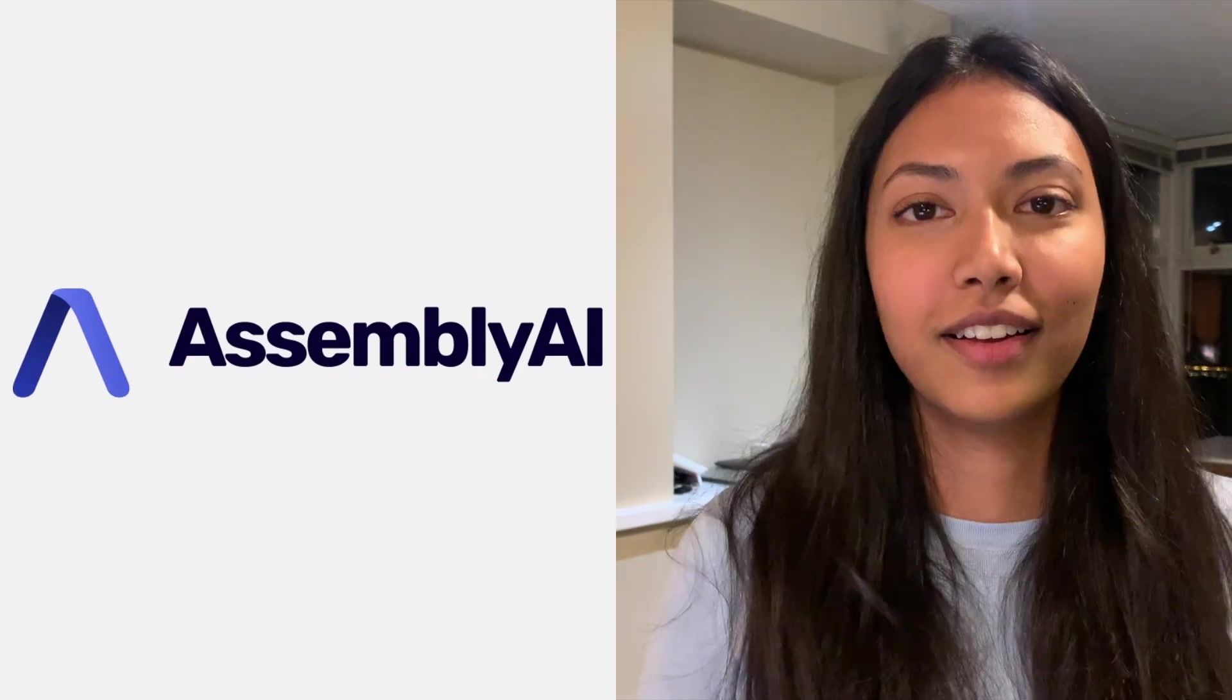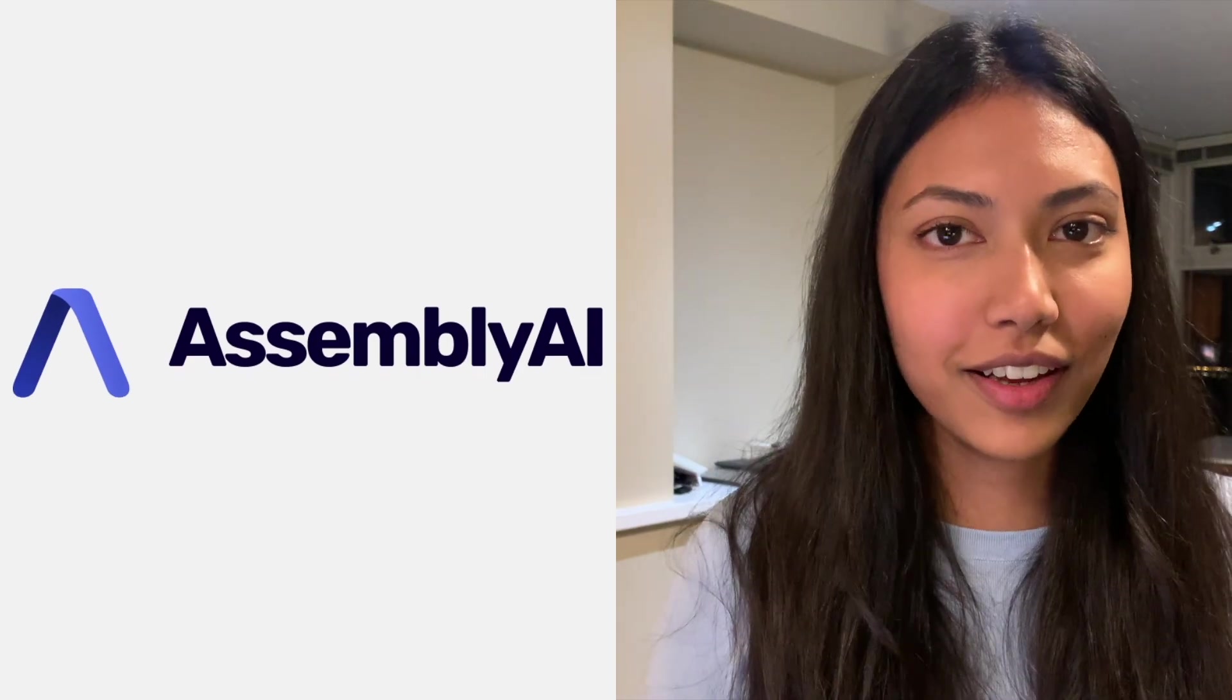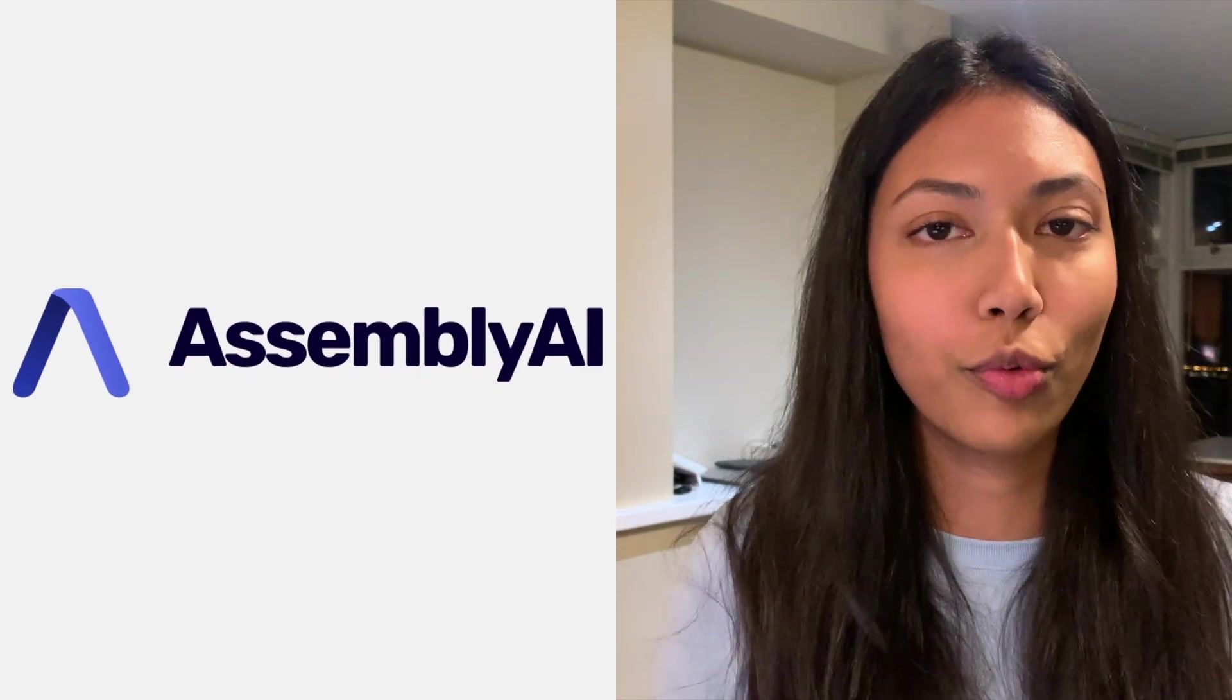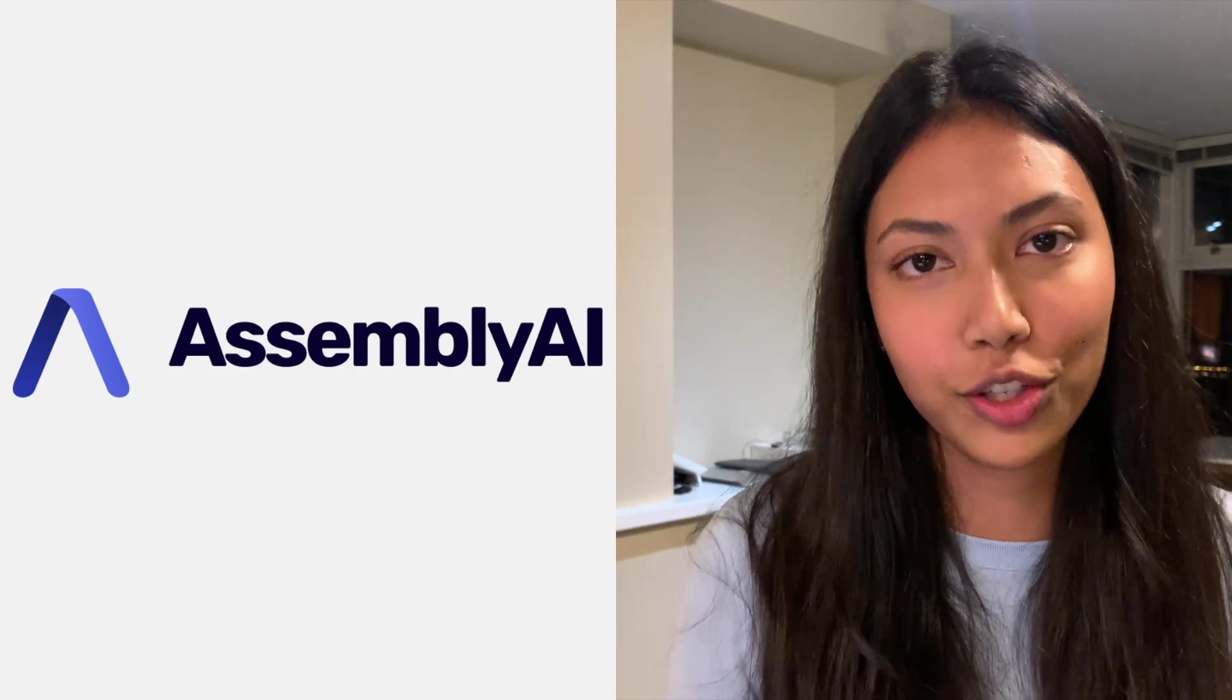We're also going to be implementing our own automatic speech recognition using a really cool API built by Assembly AI. Assembly AI is a deep learning company based out of San Francisco which is focused on doing advanced research into neural networks and machine learning and applying this technology into speech recognition.